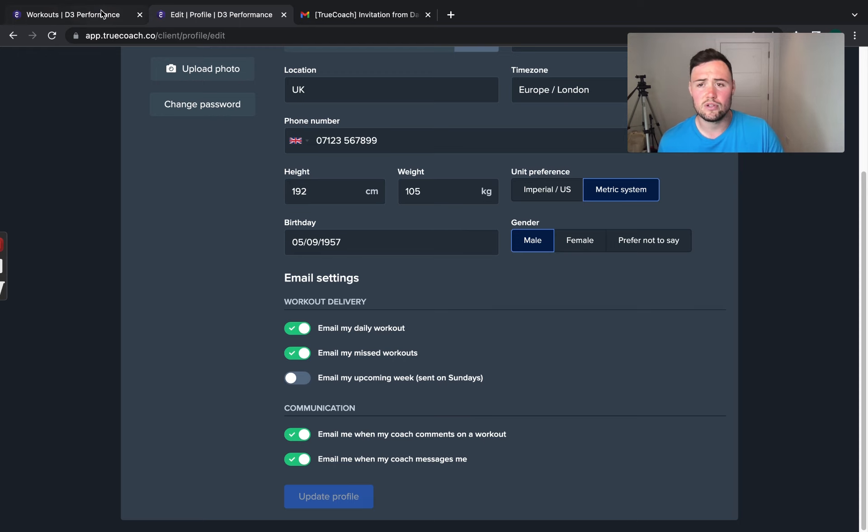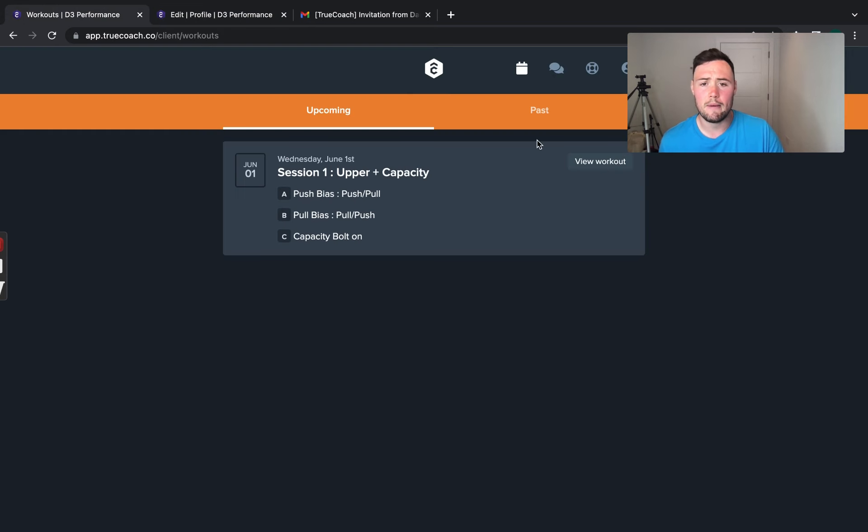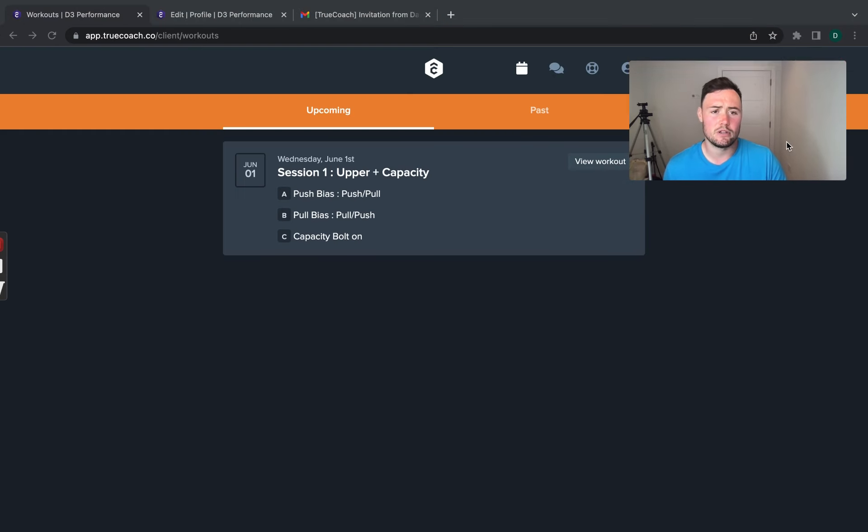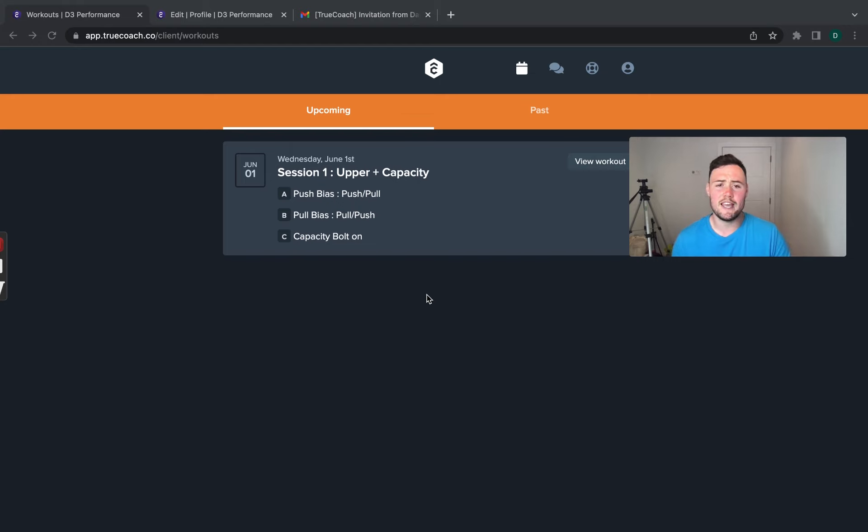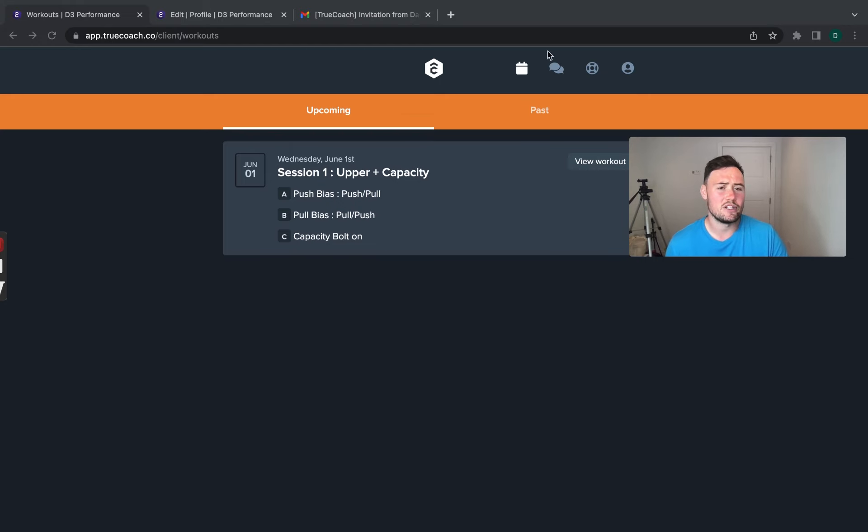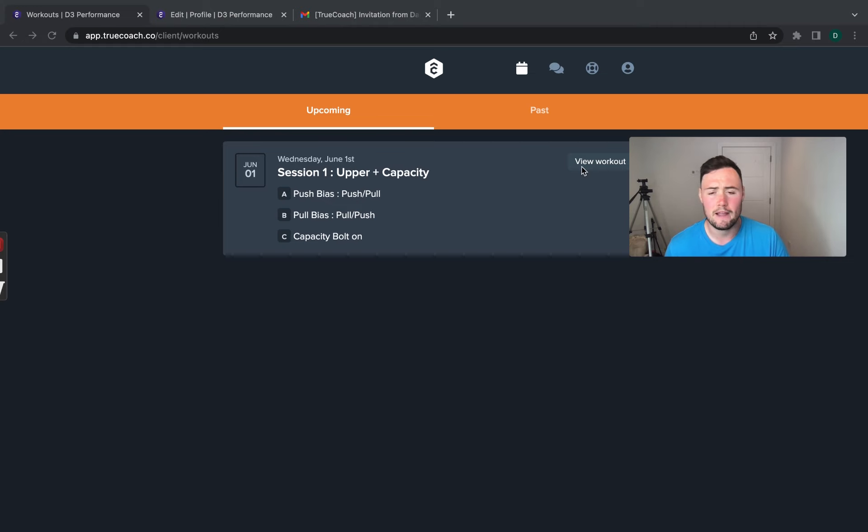Once you have done that, it will take you to your home page which looks a little bit like this. Now, what you can see here on this page, we've got the calendar, messenger as well and this is your basic information.